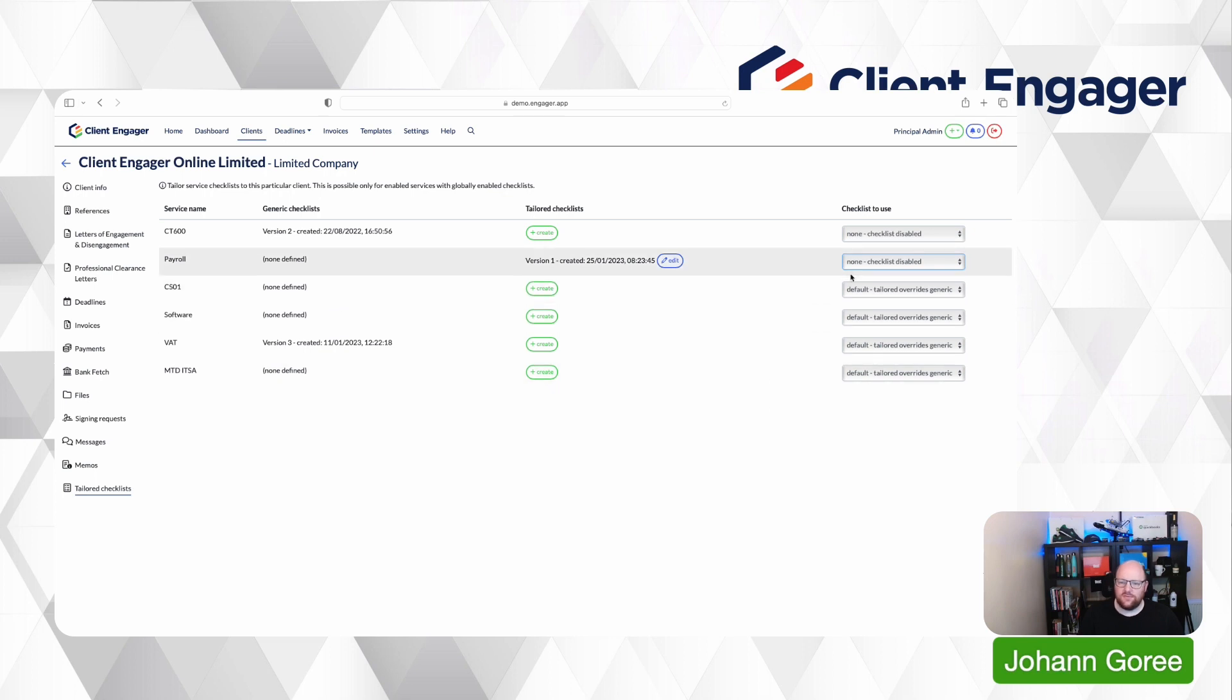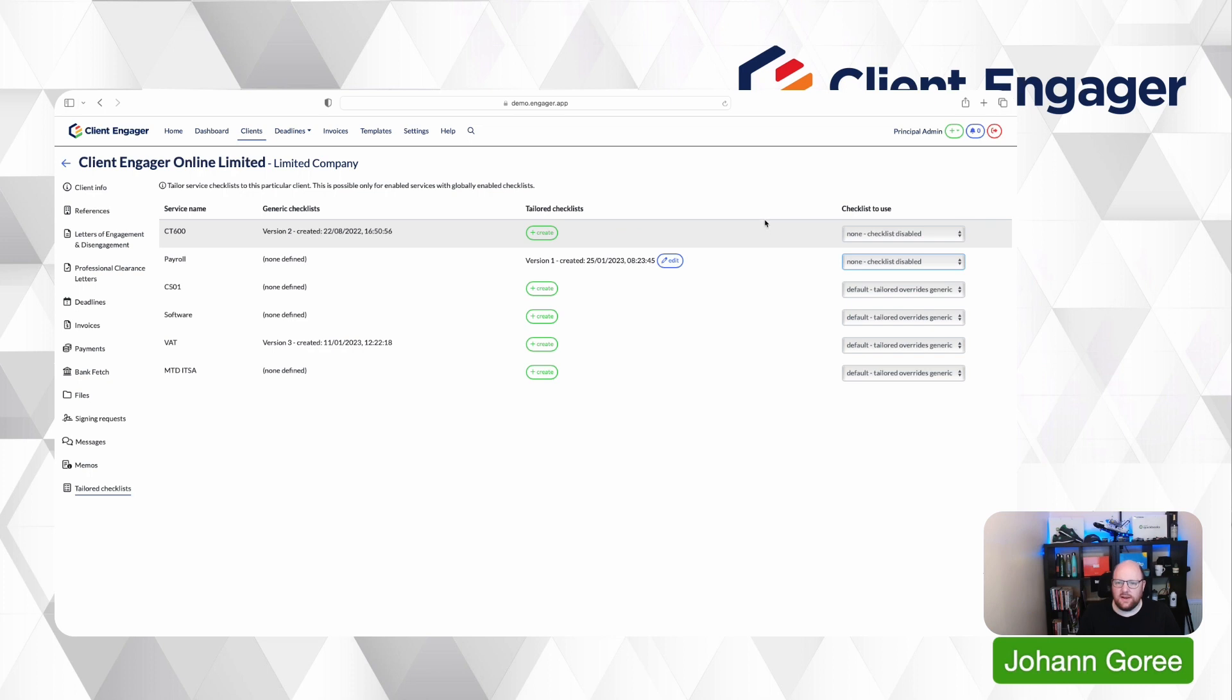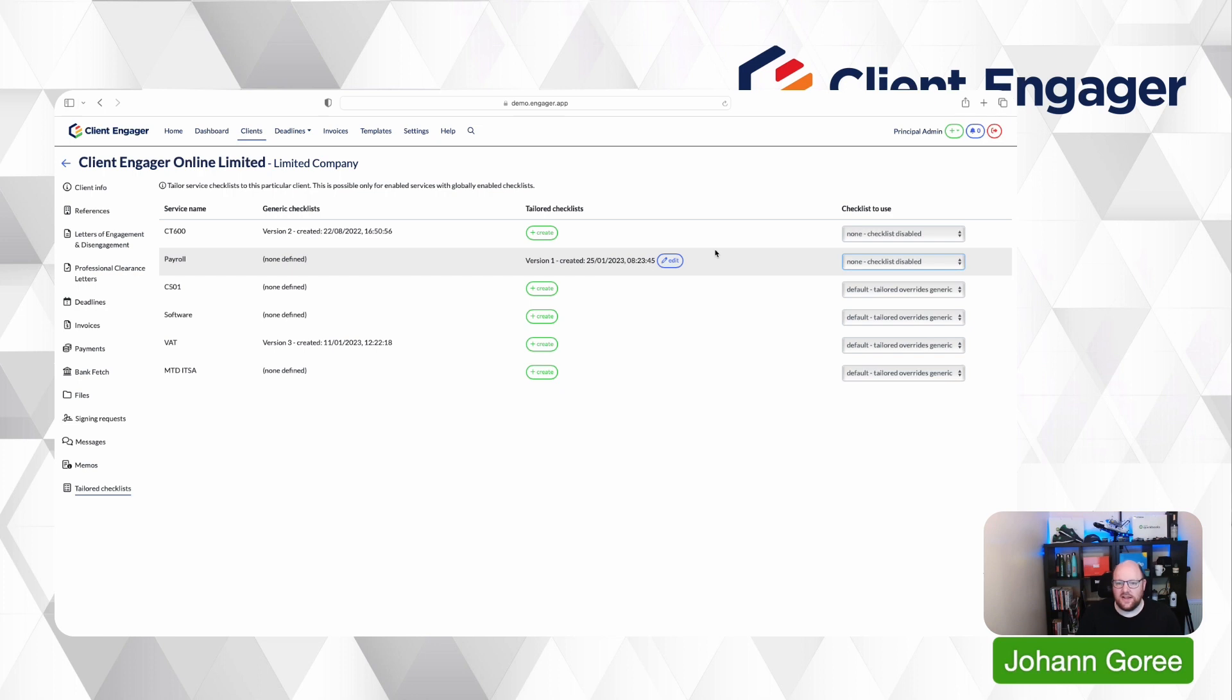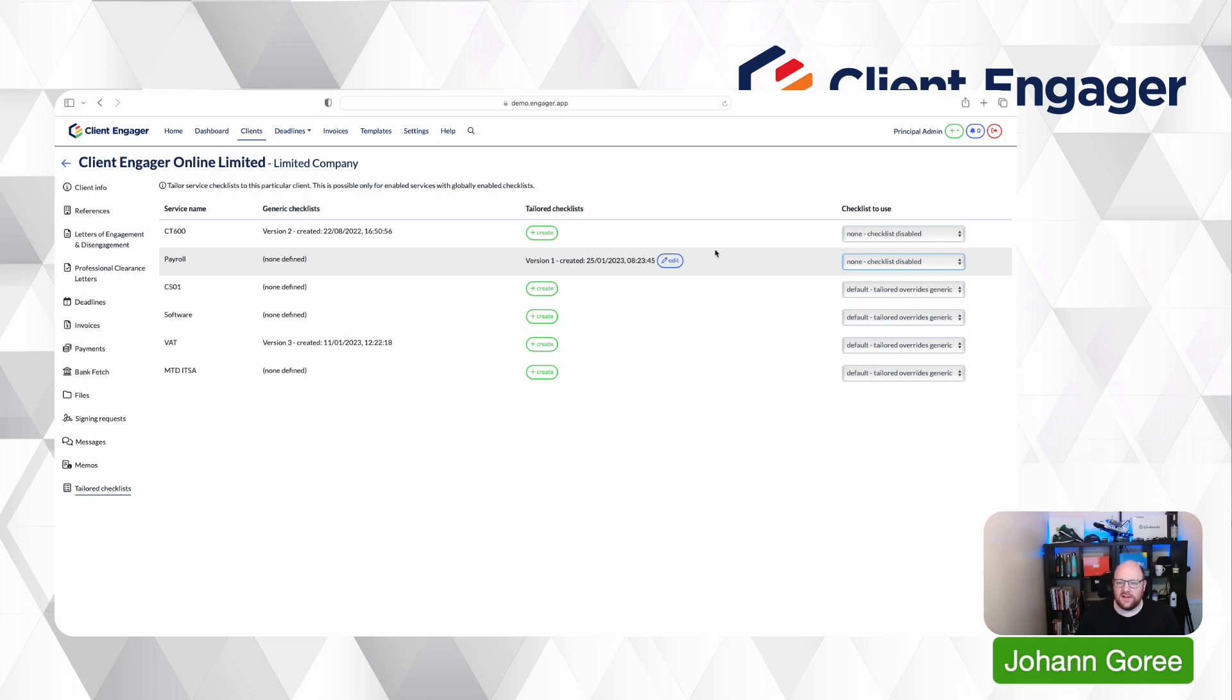So that's been a very regularly requested feature to be able to have checklists that are easy to build out and have the import feature from other checklists, but also to have them tailorable to each client within Client Engager so that your workflow and your checklist for each client's specific service is tailored to them specifically so staff members know exactly what they're doing.